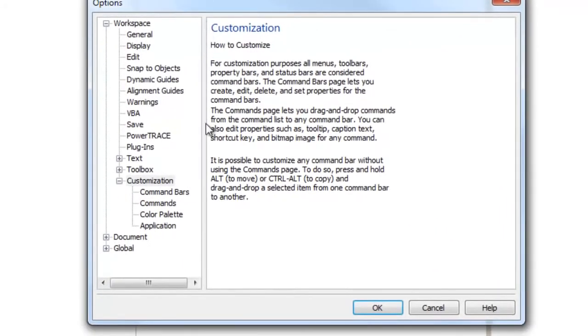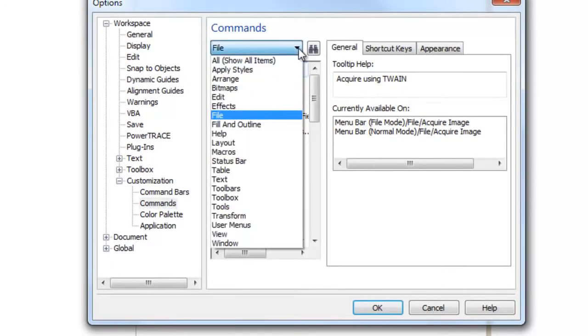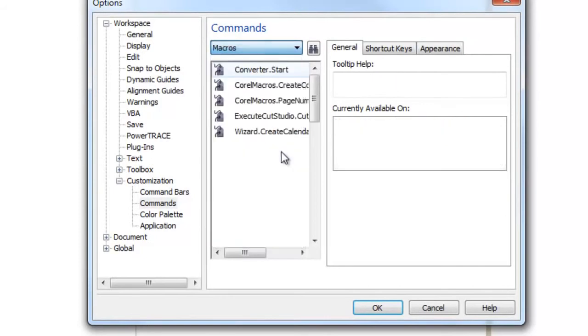Under Customization, you'll choose Commands. And from the drop-down under Commands, you'll choose Macros. When you open up your Macros listing, you'll see Execute Cut Studio. This is the Cut Studio plugin.